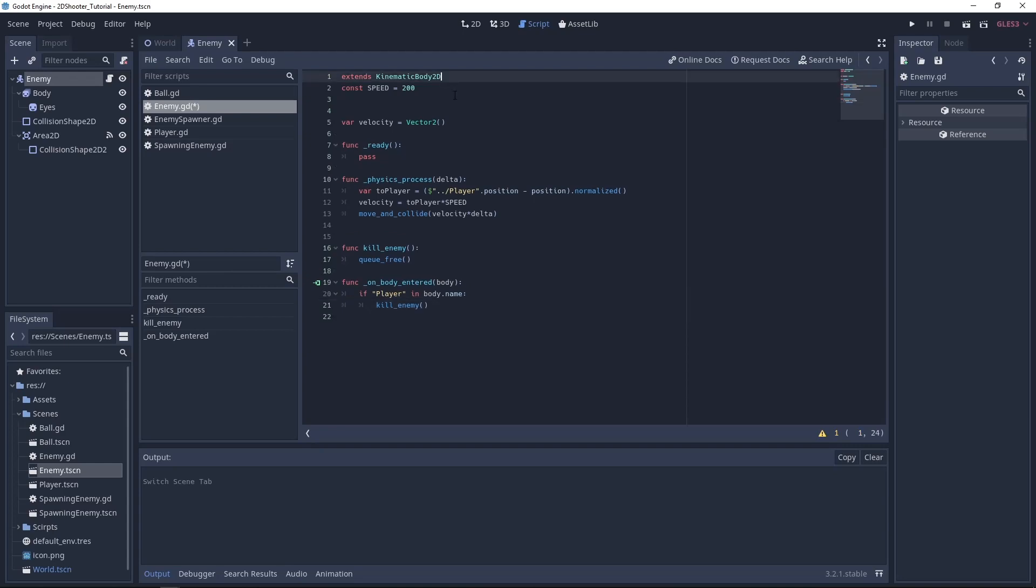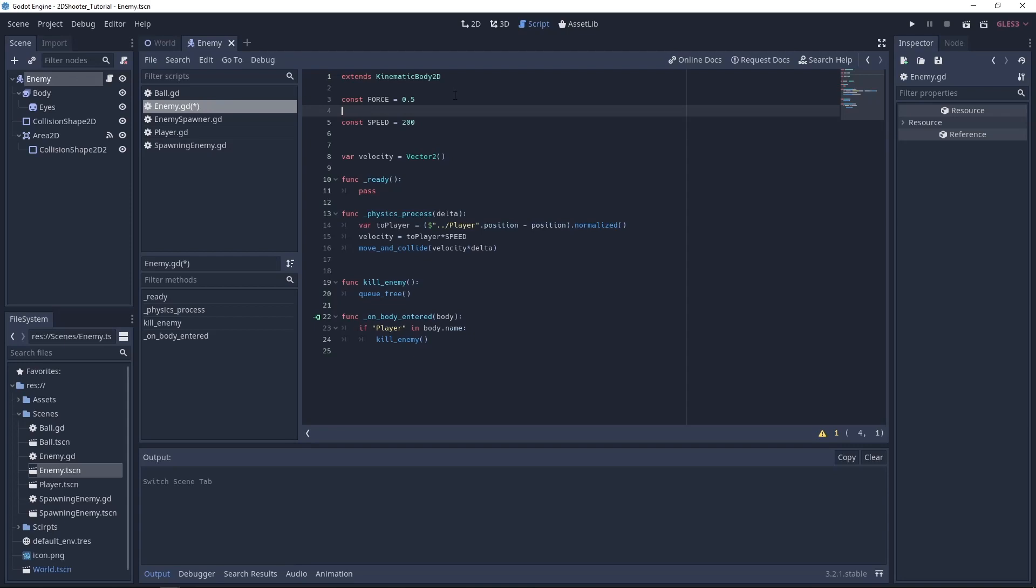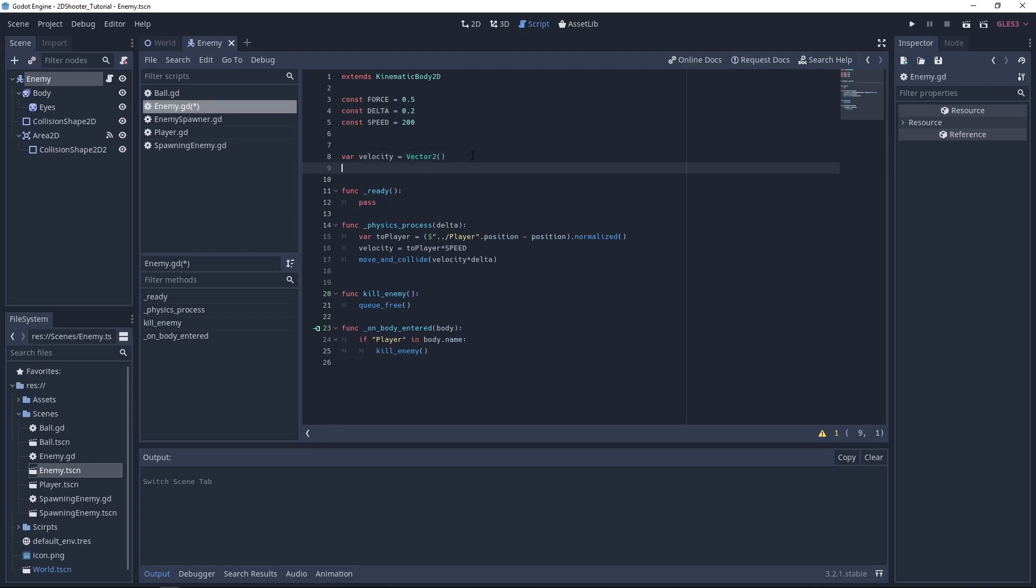First, we'll need two new constants. One called force, let's set it to 0.5, and one called delta, let's set it to 0.2. Now we'll also need a second variable named behavior, and it will be a vector2.